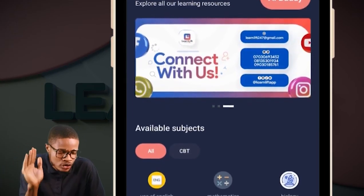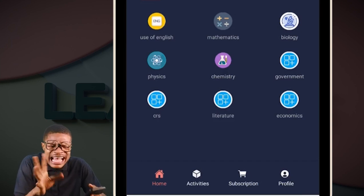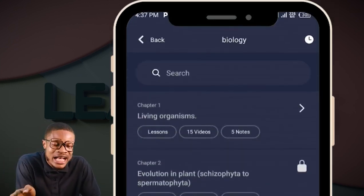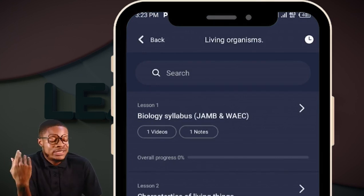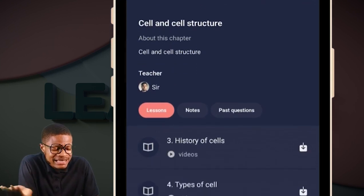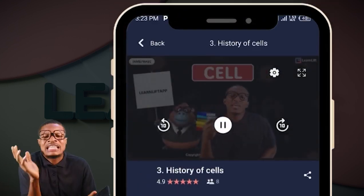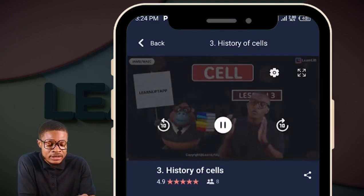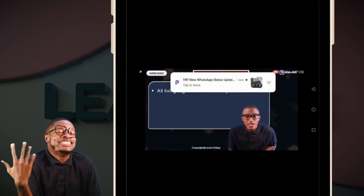Now that you have created your account and want to start learning, you can see that Use of English, Mathematics, Biology, Business, and Chemistry are all organized there for you. Click on Biology, for example. Immediately, you see 'Living Organisms' as Chapter One, strictly aligned to your JAM syllabus. If you want to watch a class on cell structure, click on it and all the classes display — History of Cell, Title of Cell, and so on. Click on History of Cell and your video will start playing. You can even make it full screen.